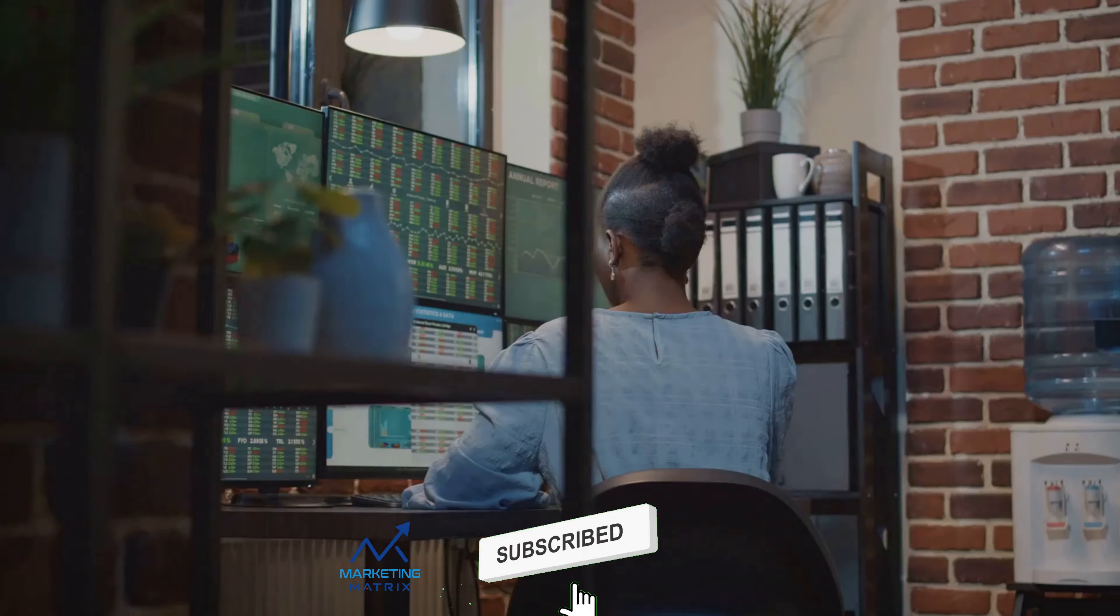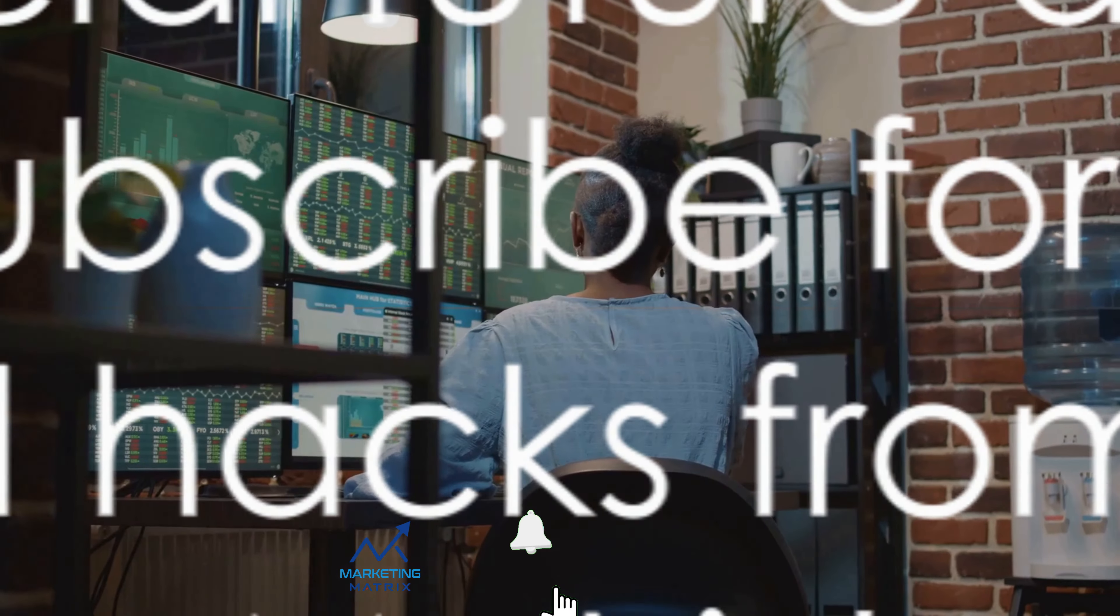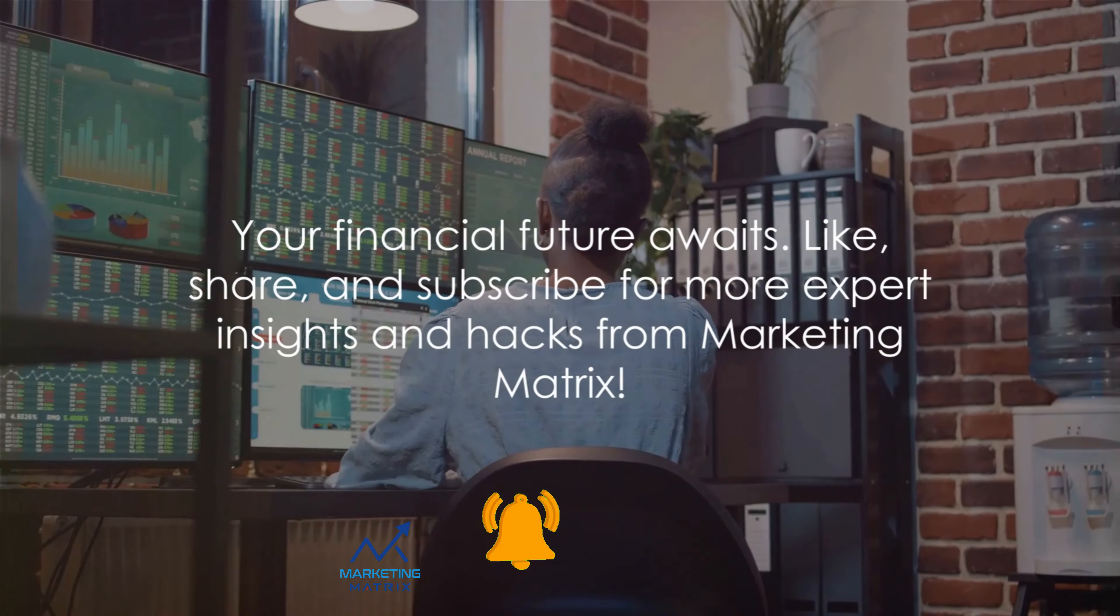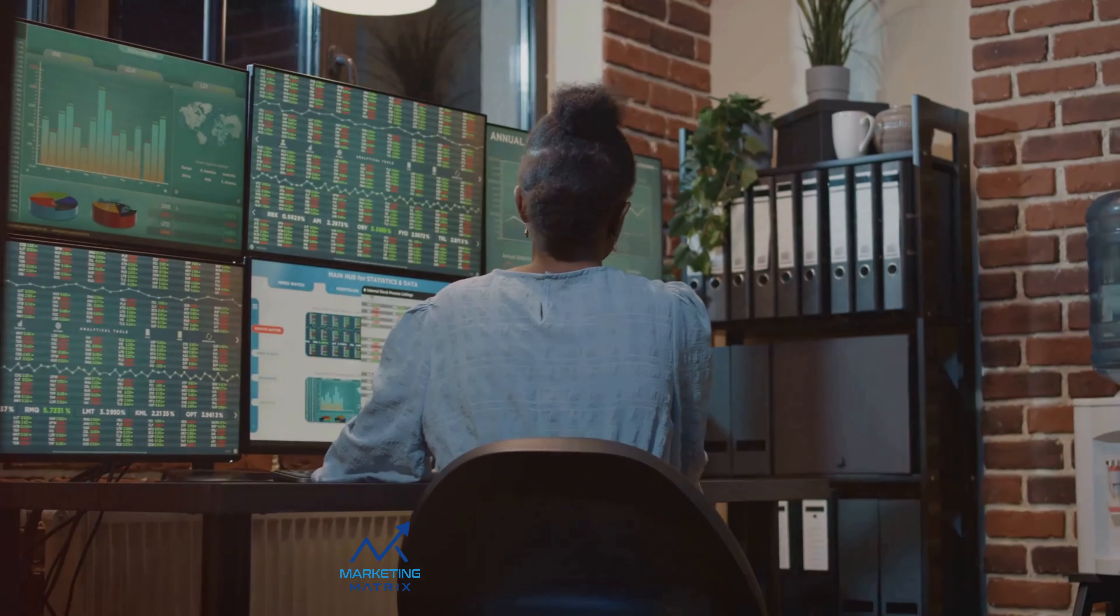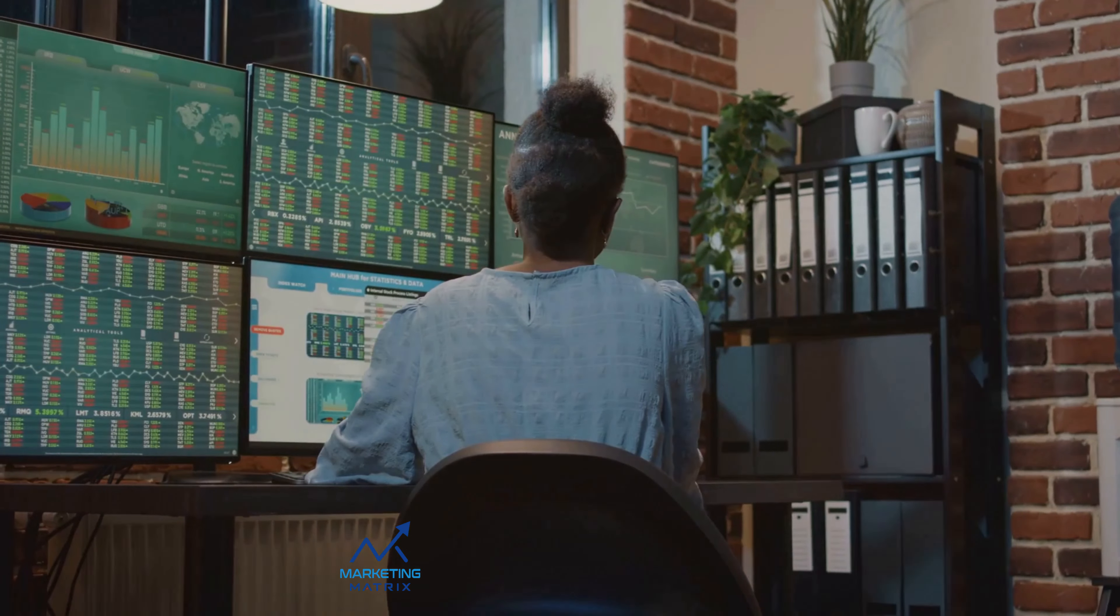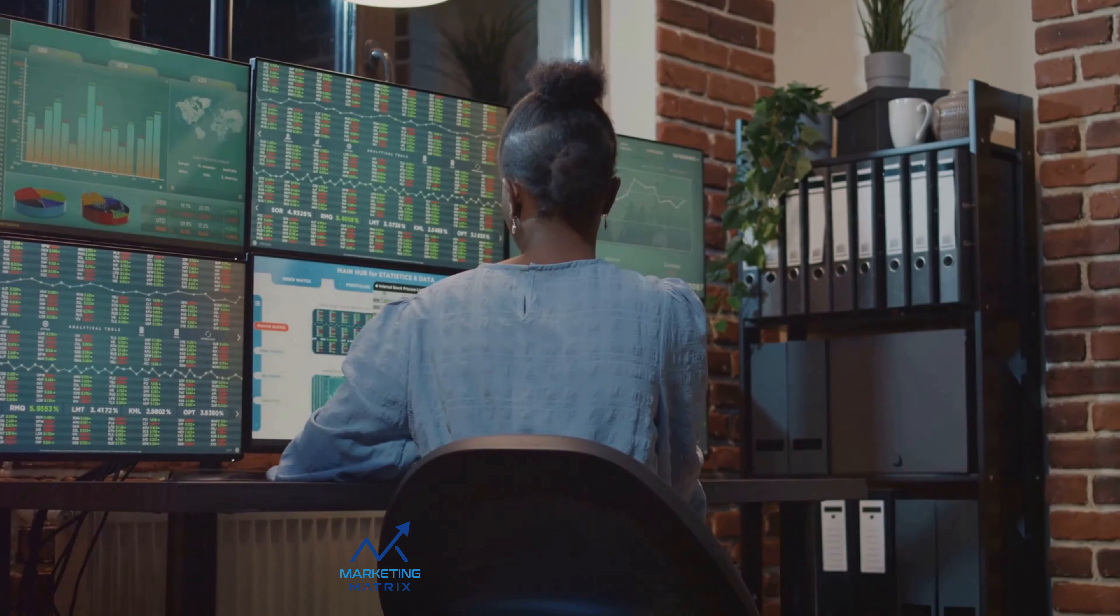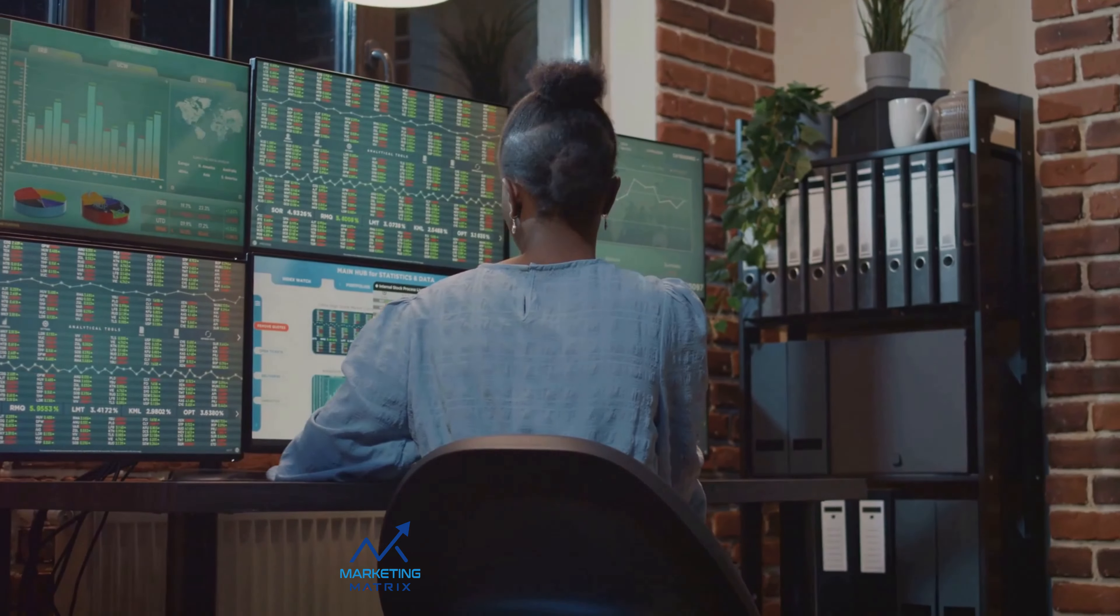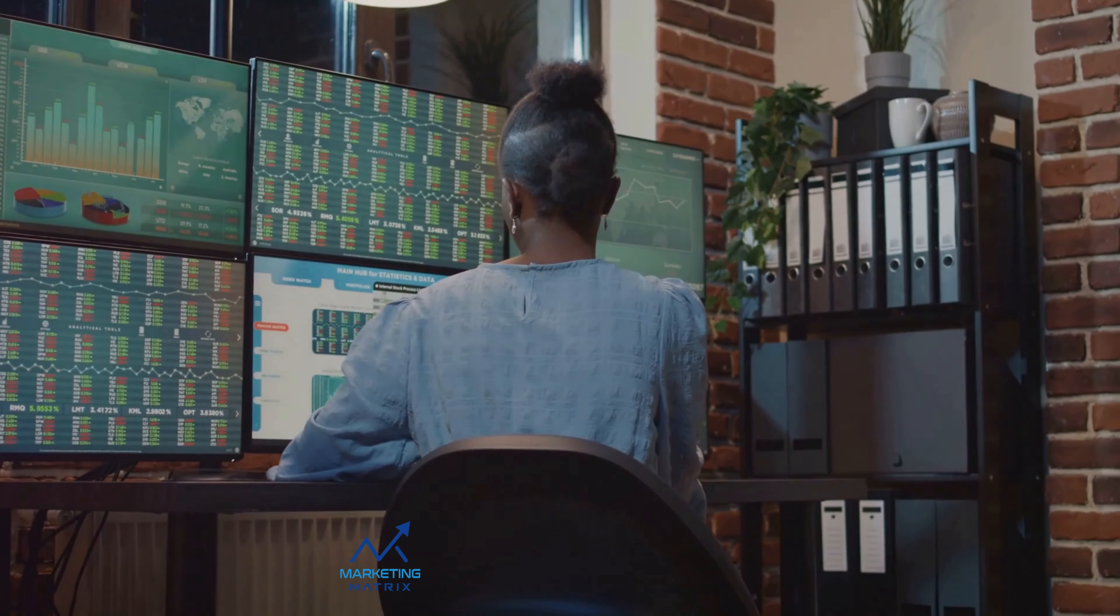Remember, every successful investor started somewhere, and you've just taken the first step. Don't stop here. Continue to learn, grow, and make informed decisions. Your financial future awaits. Like, share, and subscribe for more expert insights and hacks from Marketing Matrix.